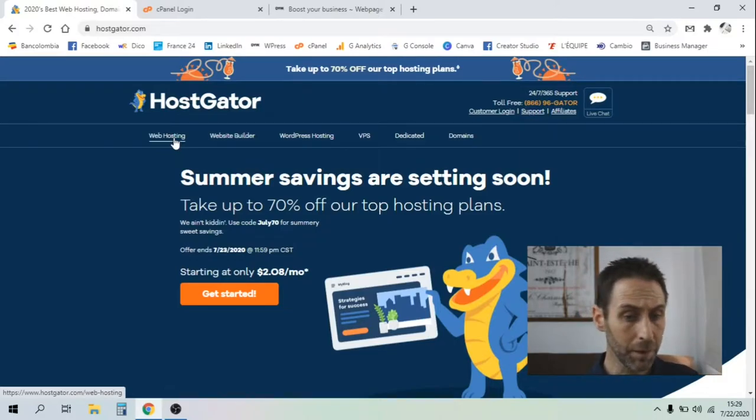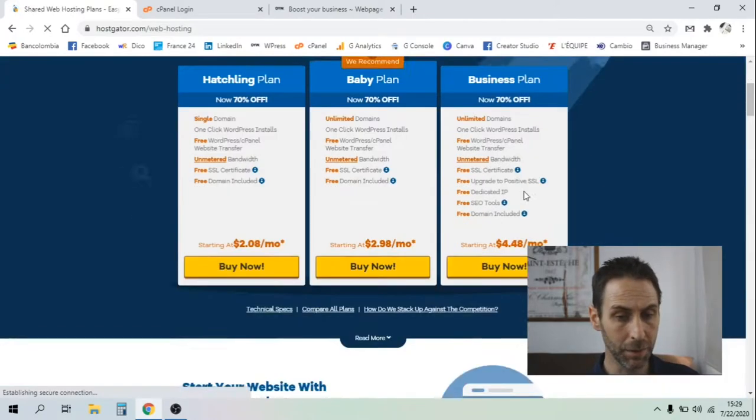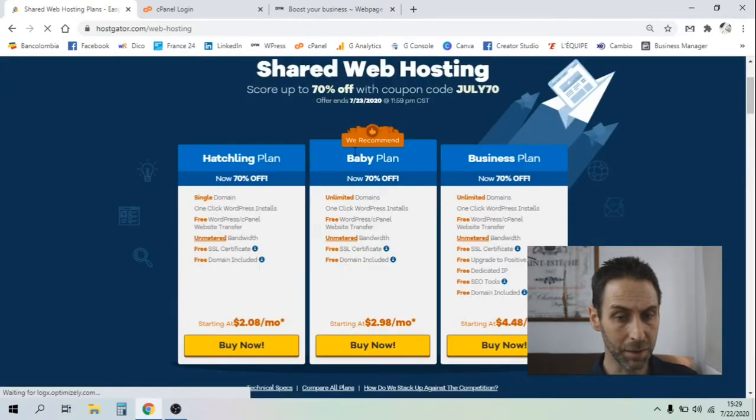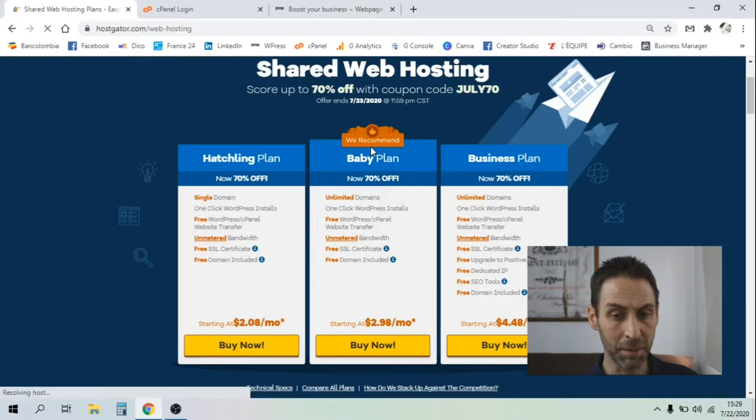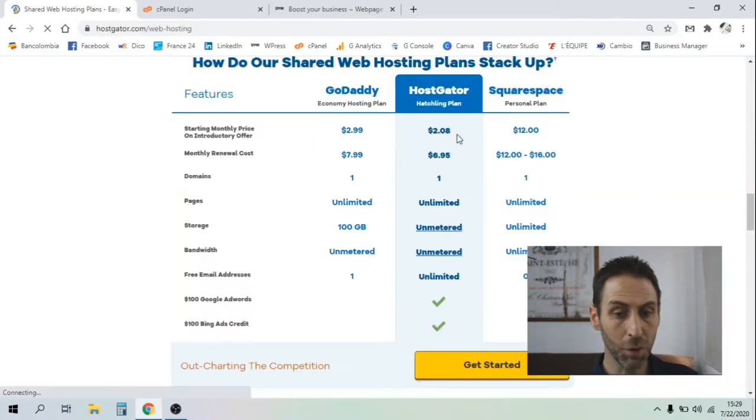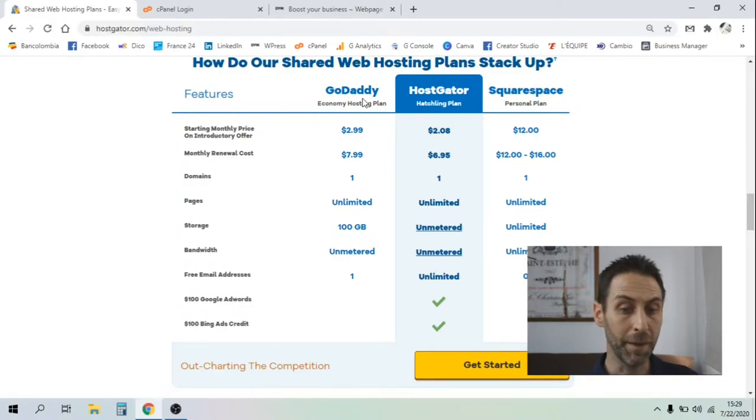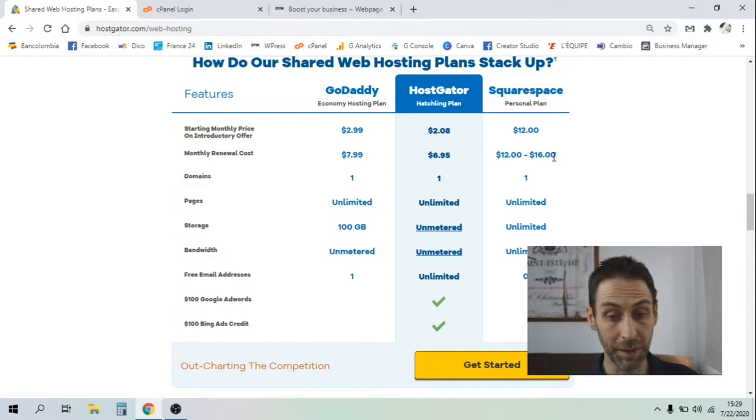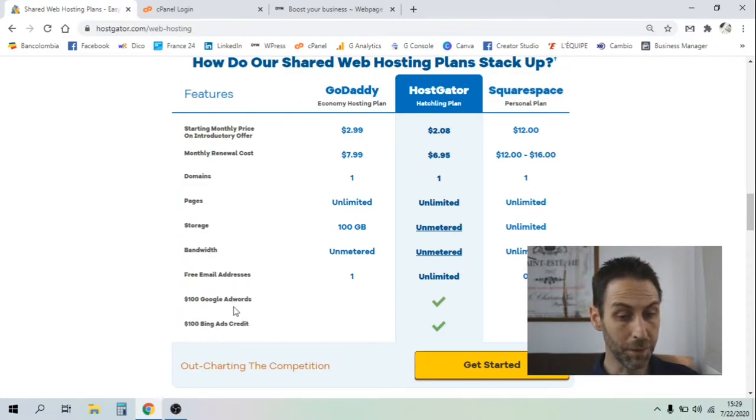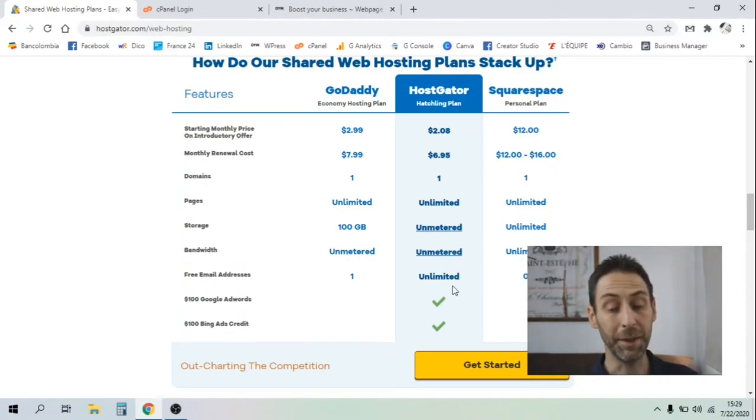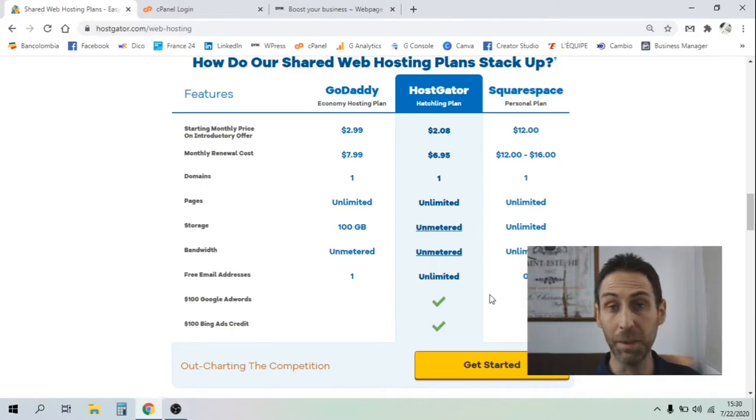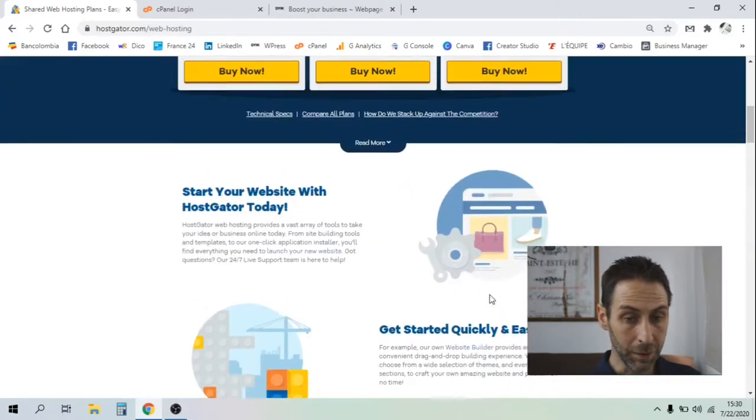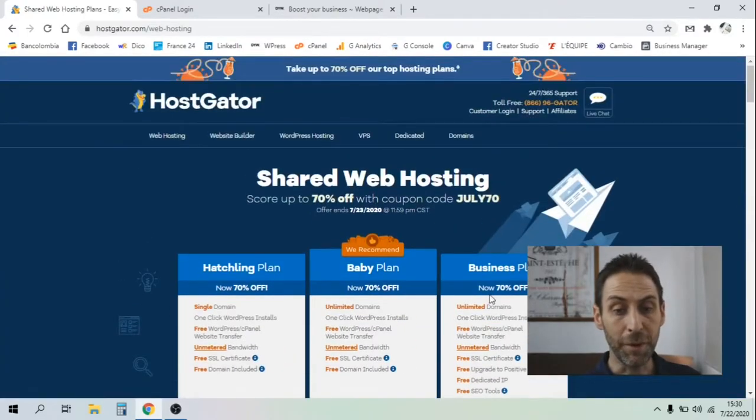Let's go to their web hosting plans. They've got three web hosting plans. If you compare with the competitors, they're the cheapest one. If you compare to GoDaddy or Squarespace, which is pretty expensive. They even offer you some credits for Google Ads or Bing Ads credits, which is good compared to the competitors.